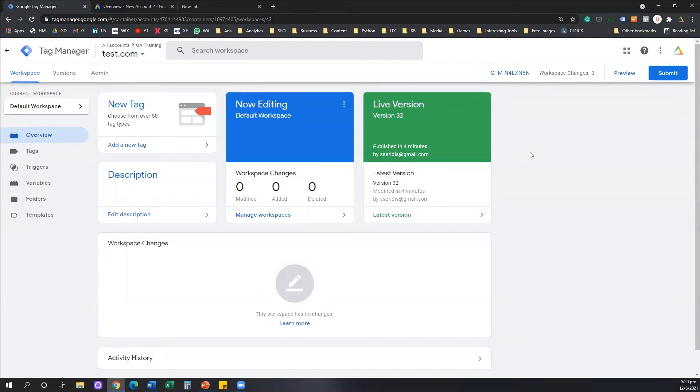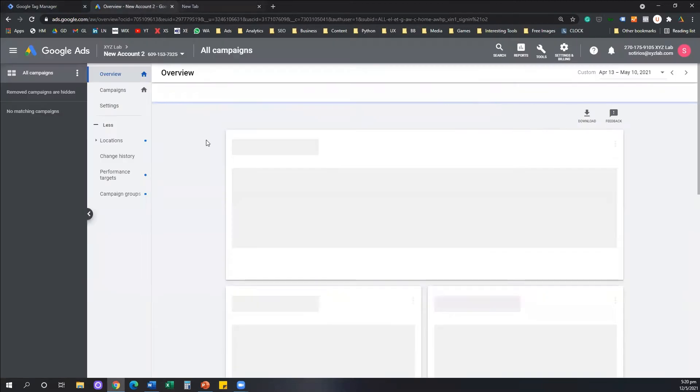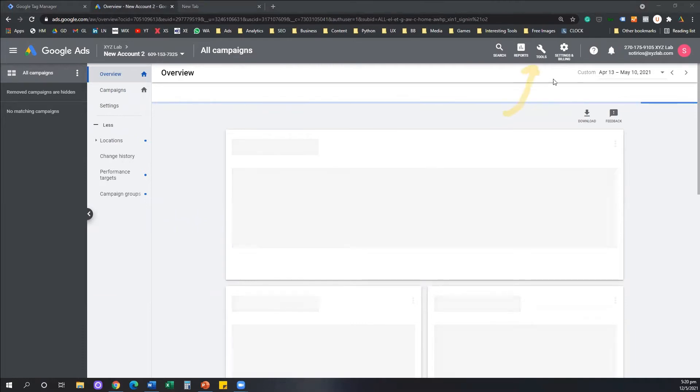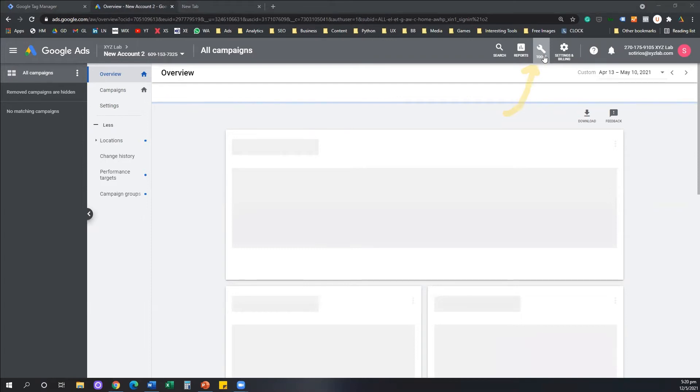What we need to do, step number one, I want you to go and access your Google Ads account and find the option that says Tools from the menu on the top right side of your Google Ads.